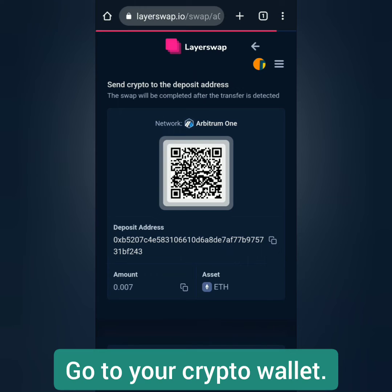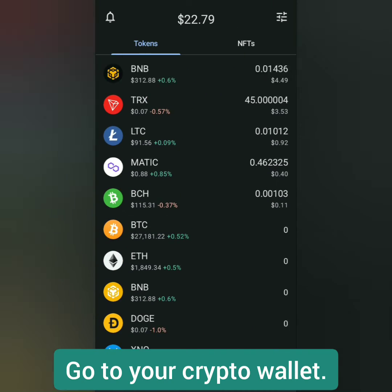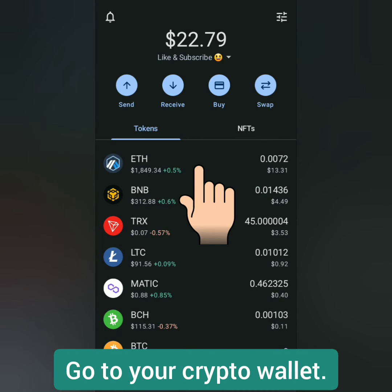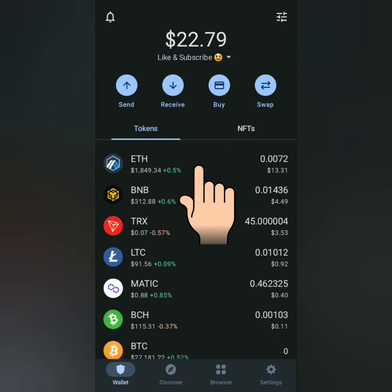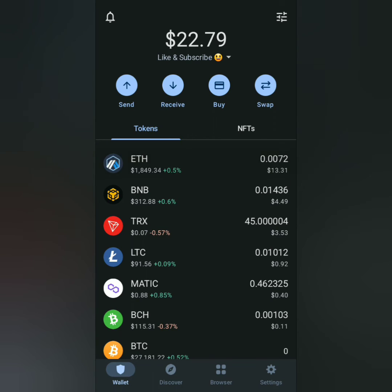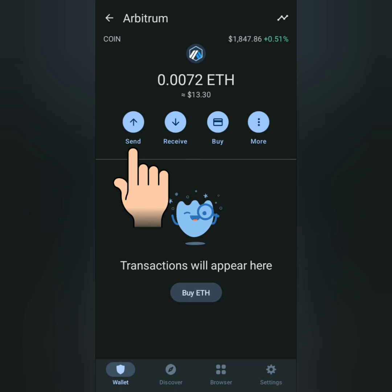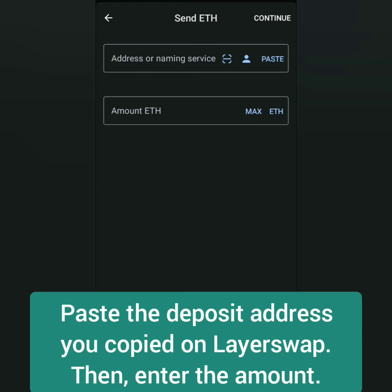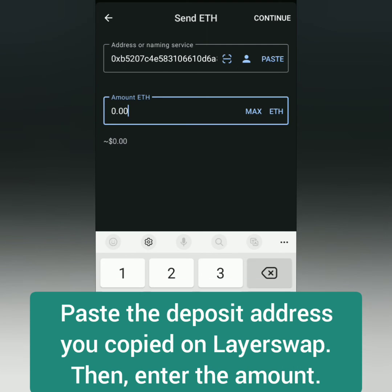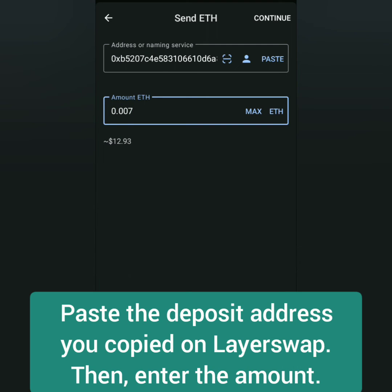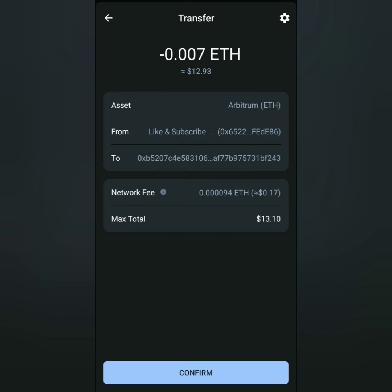Now go back to your crypto wallet. Click on the crypto you want to bridge to another network. Click Send. Paste the LayerSwap deposit address here and enter the amount of crypto, then continue. Check all the details, then confirm.